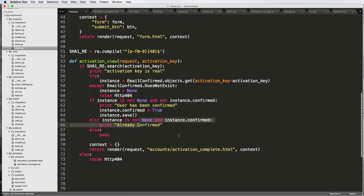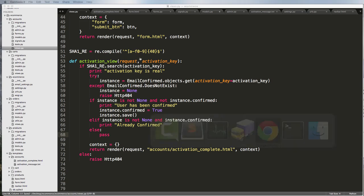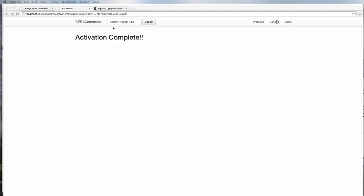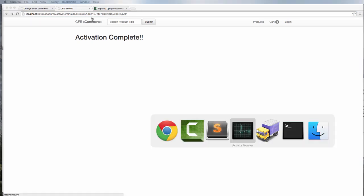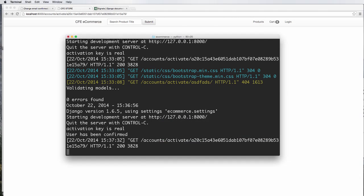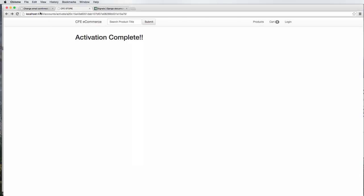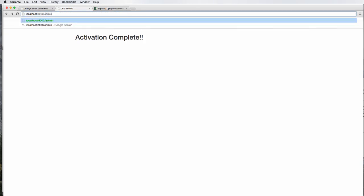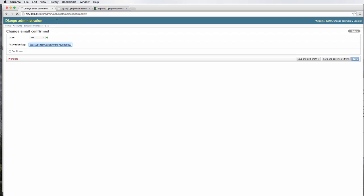Let's go ahead and actually confirm this email. Going back into Chrome and we click on this, hit enter. It says activation complete. Look in terminal. User has been confirmed. Activation key is real. Very good. Let's look into our admin here to make sure. I could just refresh this one, refresh in here. And now we've got it confirmed. That's great.